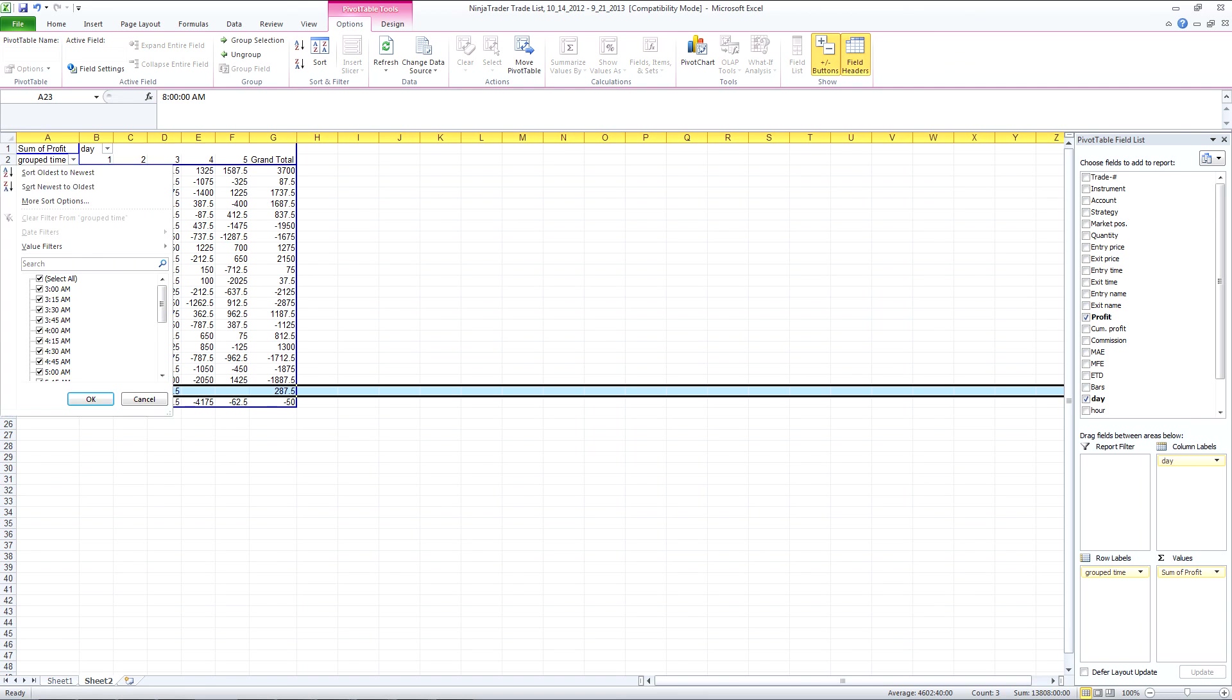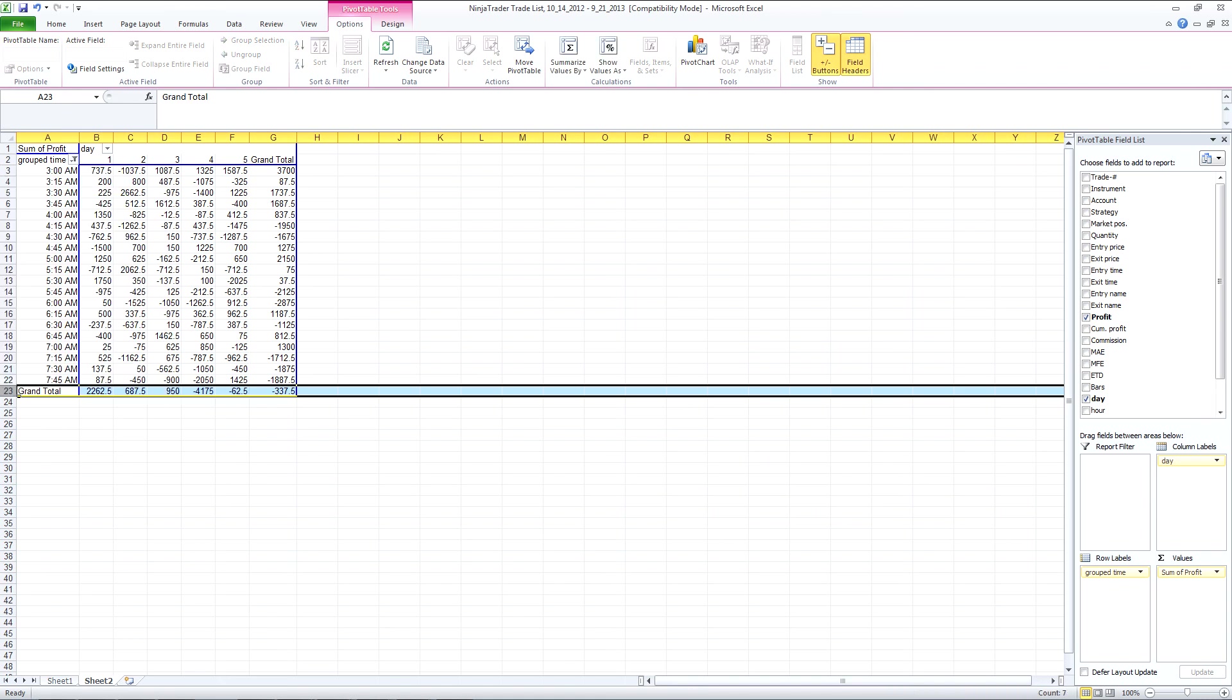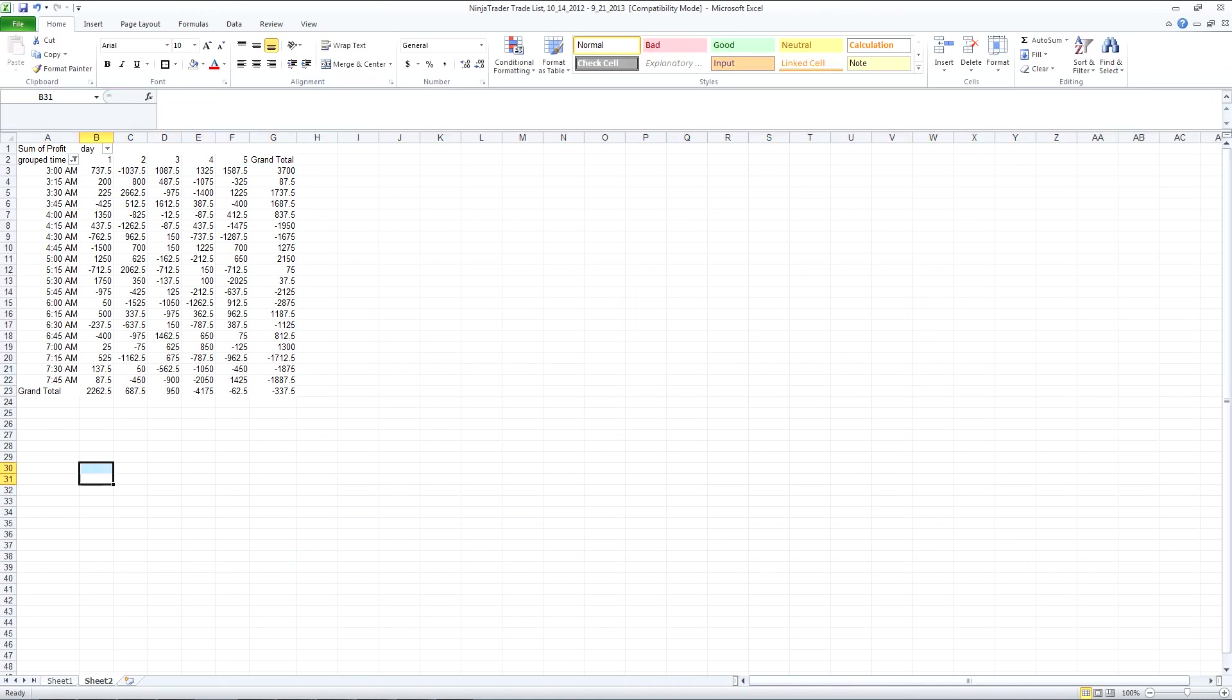So what I'm going to do is I'm just going to remove it by clicking on the drop down at the top next to sum of profit and unchecking the 8am and that just removes it.